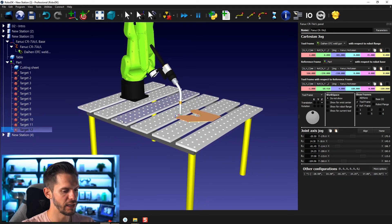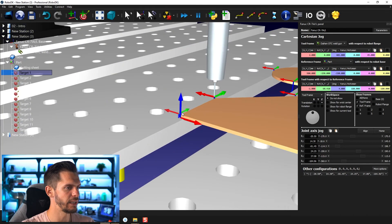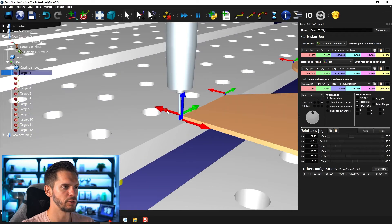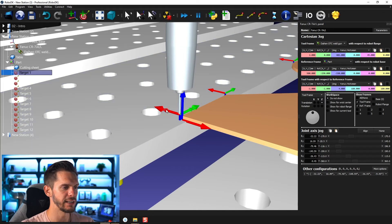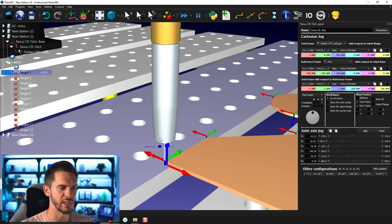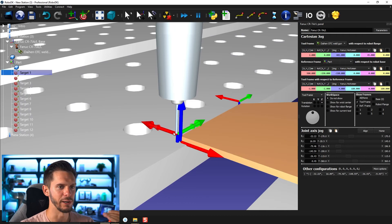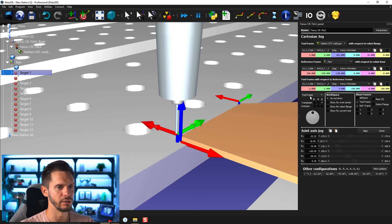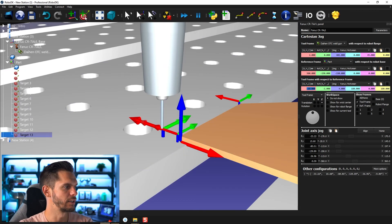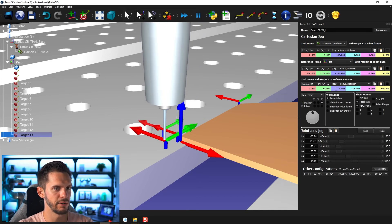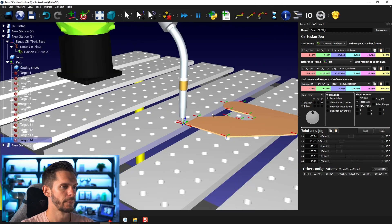I'm going to create a program out of that, but I want to add something first. Going back to my first position, I'd like to create another target a bit further out in one direction and another target a bit further in the other direction, so we can go down, activate the laser, and then start. As some of you might know, a laser cutter would create a hole where it punches in, so we don't want to start right where our part will be. So I'll enter minus 10 here, create a new target, then go back to minus one, and create another target going minus 10 in the other direction.